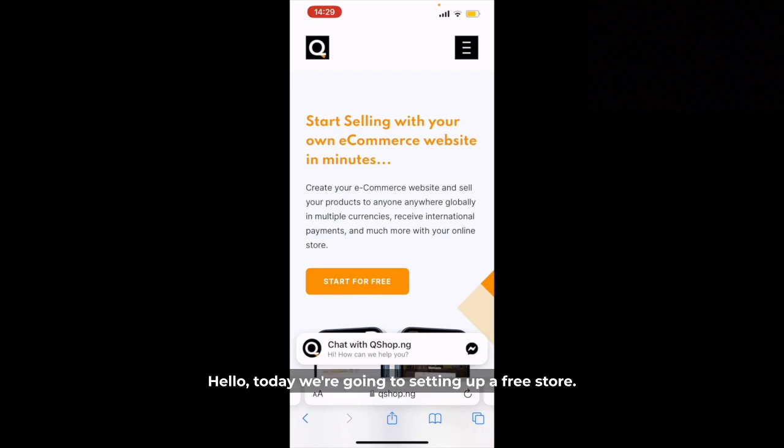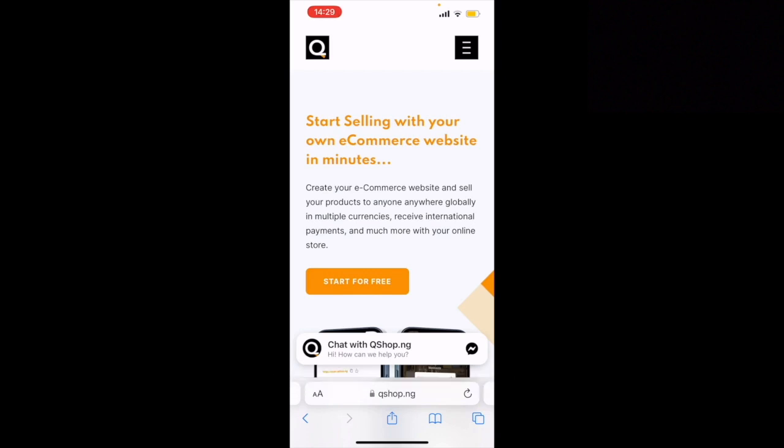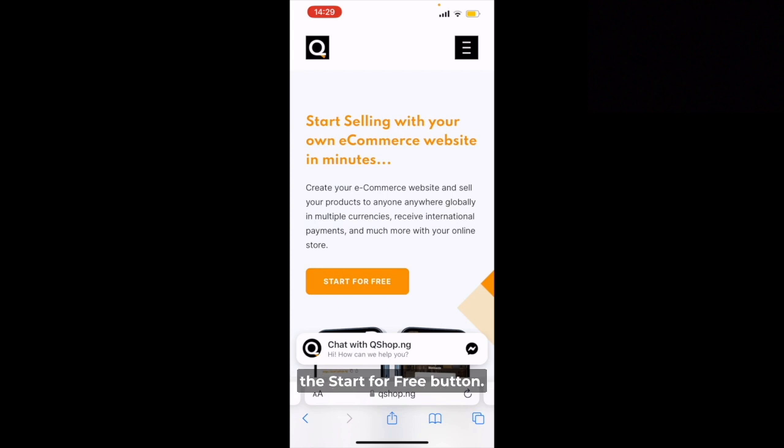Hello, today we're going to be setting up a free store and free shop. We'll get started by clicking the Start for Free button.